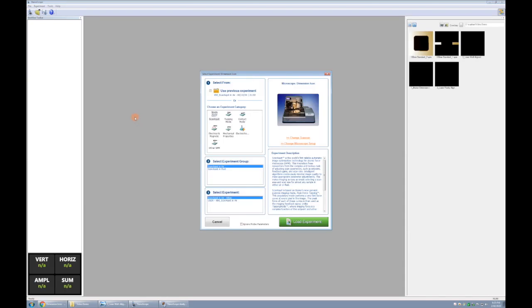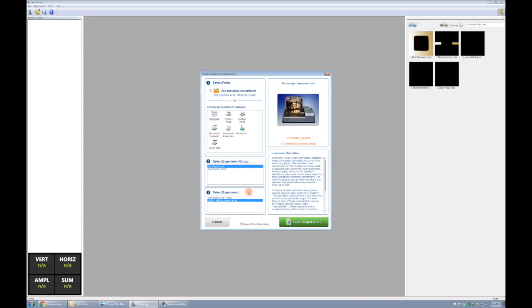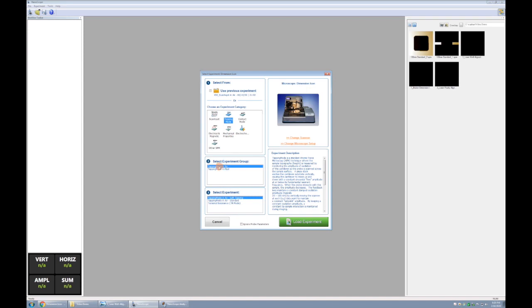When you open it up, it'll ask you to select your experiment. Today we'll be doing a scan assist experiment, which utilizes peak force tapping mode. We'll be doing a scan assist in air group experiment, and we'll be using the KNI scan assist in air experiment itself. If you want to do tapping mode, then you would choose tapping mode. You can do tapping mode in air or fluid. In our lab we mostly do air, and then you can choose, say, soft tapping or standard tapping.